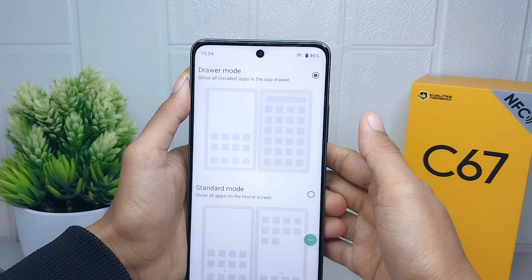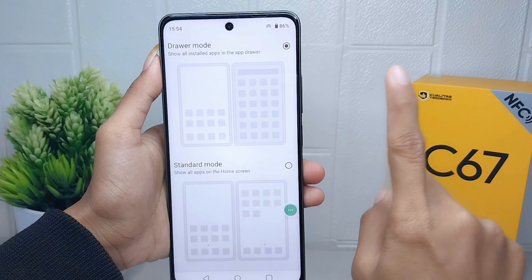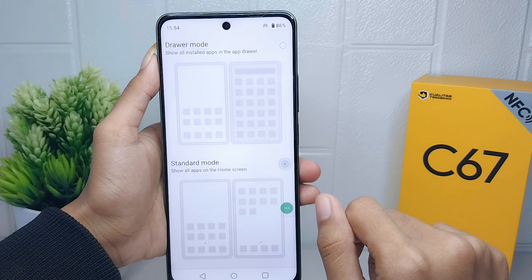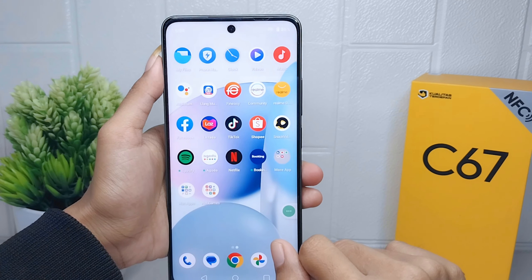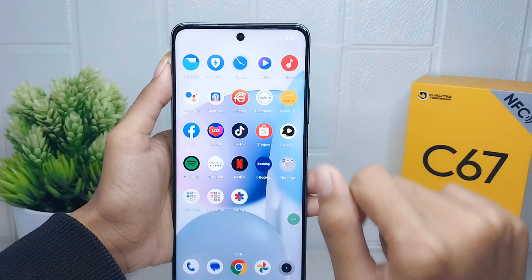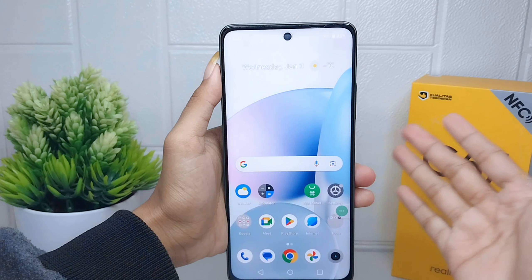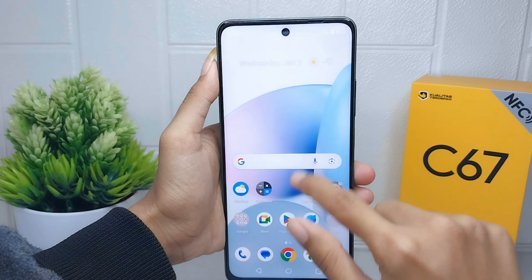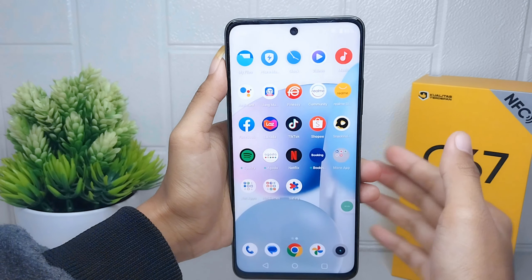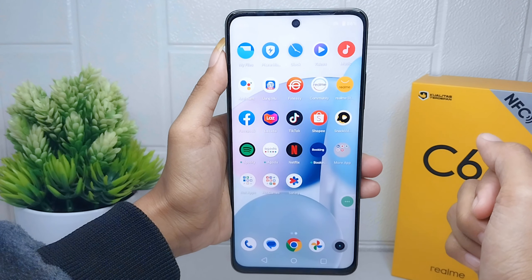There will be two options. Select Standard Mode. Now let's check it — as you can see, the app drawer on your device is successfully turned off. That's the tutorial on how to disable the app drawer on the Realme C67 device.